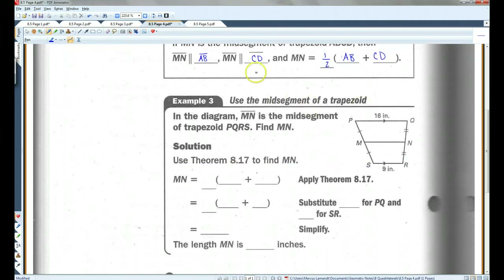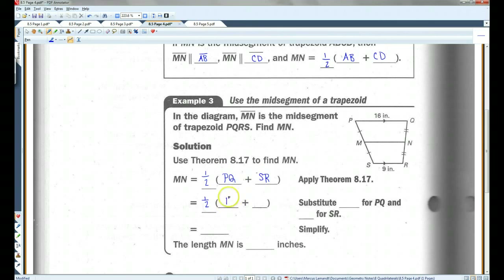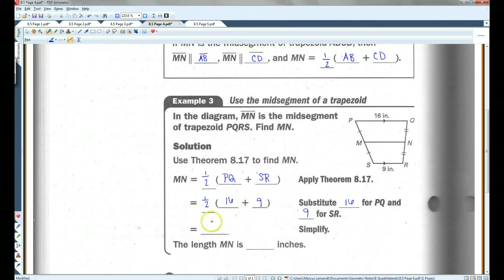Let's do an example. In the diagram, MN is the mid-segment of trapezoid PQRS. We're going to use the mid-segment formula. PQ is 16 and SR is 9. 16 plus 9 is 25, and 25 divided by 2 is 12.5. So the length of MN is 12.5 inches.